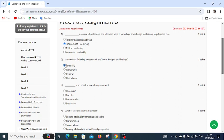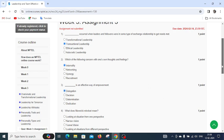Question number four asks what does maverick mindset mean. Our options are looking at situations from one perspective, narrow vision, tunnel vision, and looking at situations from different perspectives. The right answer is looking at situations from different perspectives.